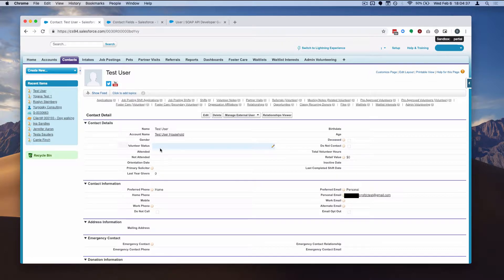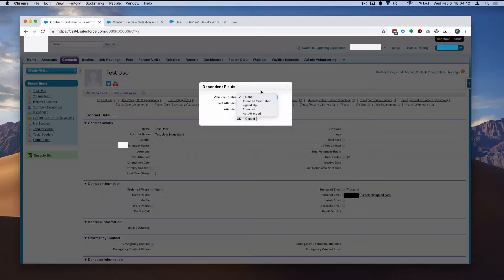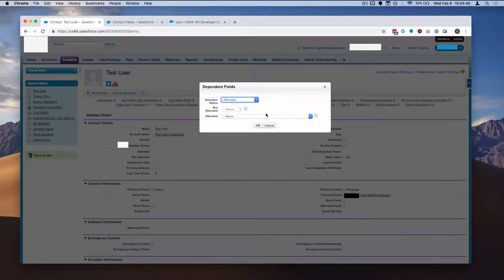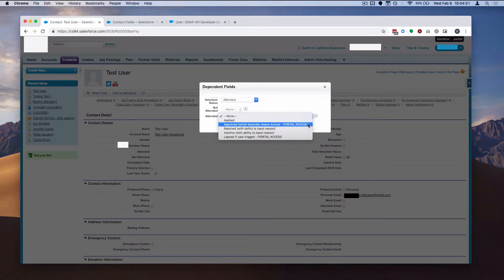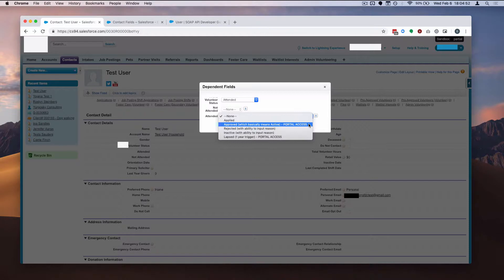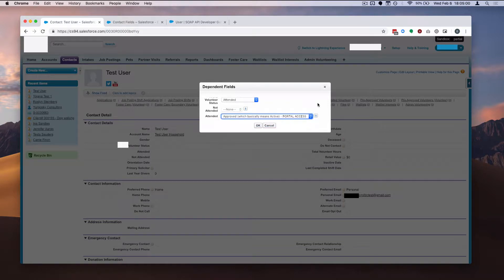Save that record. And ultimately, the picklist that we're going to base it off of, we have a dependent picklist. So it's going to be when the first one is set to attended, and its dependent picklist is set to approved, which basically means active portal access. It's very clear that that's the requirement the client wants. That's what they want to be the triggering criteria.